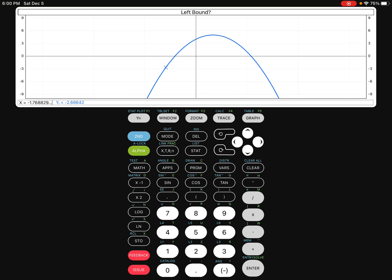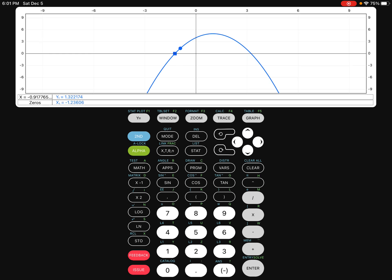Notice how mine is to the left of the point where it crosses the x-axis, so I just push enter. Next, it asks for the right bound, so you move that cursor so it's to the right of that x-intercept and push enter. Most calculators will then say 'guess,' so move it right on top of that point and push enter. Our first zero is negative 1.236.